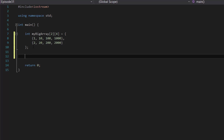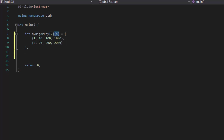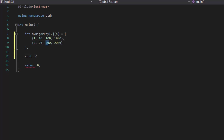To display certain data values inside of our multidimensional array, it's the same idea as a one-dimensional array. The only difference is you're going to have to add a second pair of square brackets with values inside of it. Remember that in computers, they count by zero, one, two, three — not one, two, three.